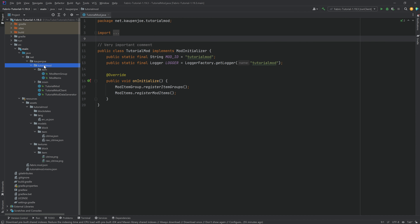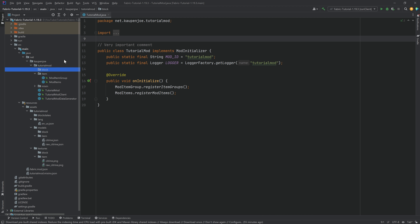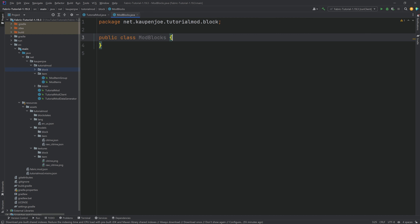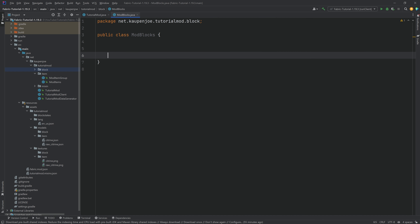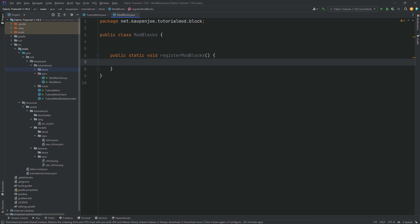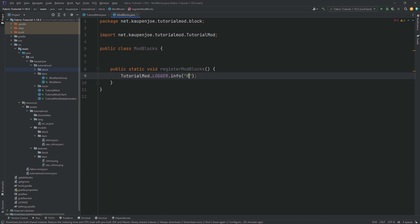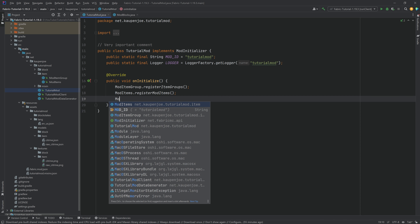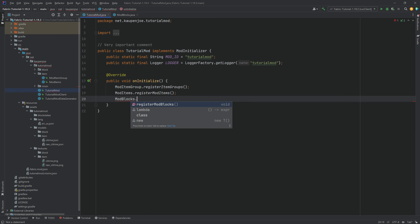In the tutorial mod package, we're going to right-click, new package, called 'block'. Inside of there, we're going to need a new Java class called the ModBlocks class. In here, we will need a few helper methods. First, let's add a public static void registerModBlocks method, which is going to do tutorialmod.logger.info, registering mod blocks for the tutorialmod.modid mod. We're going to call this immediately inside of our onInitialize method as ModBlocks.registerBlocks.